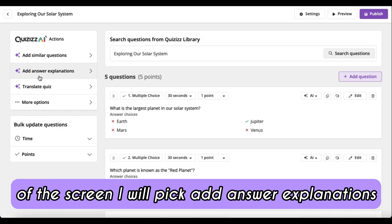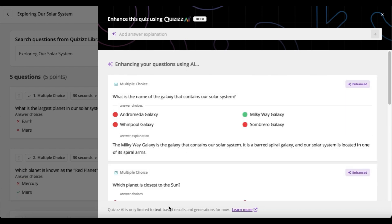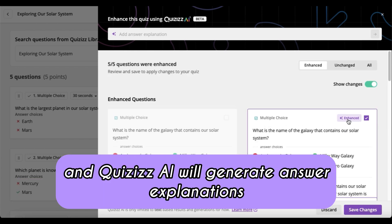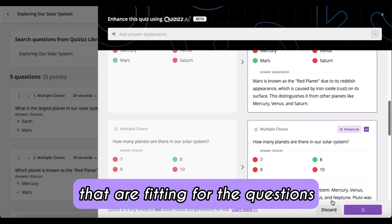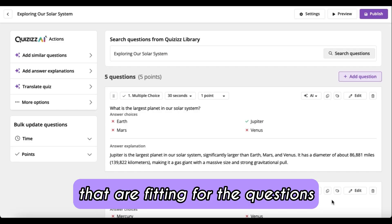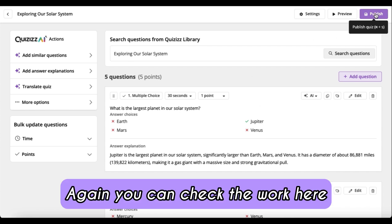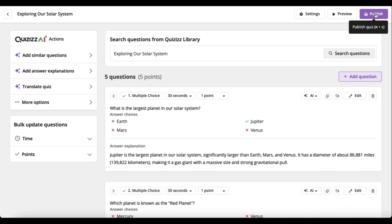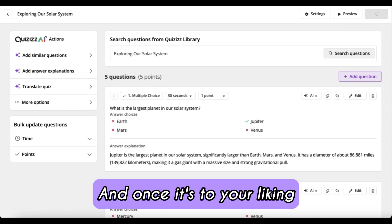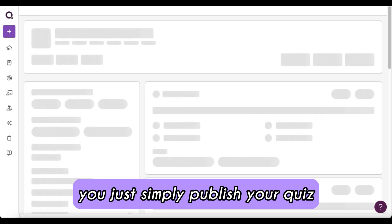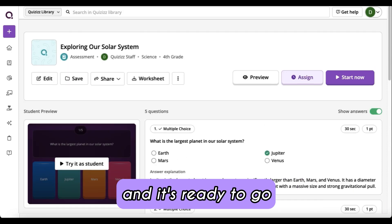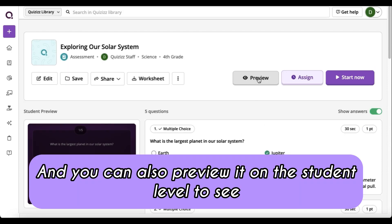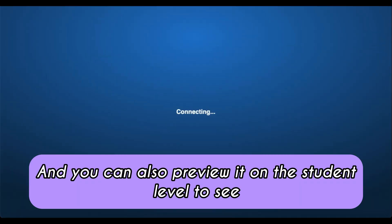From there, here on the left side of the screen, I will pick 'Add Answer Explanations' and Quizzes AI will generate answer explanations that are fitting for the questions. You can check the work here, and once it's to your liking, you simply publish your quiz and it's ready to go.